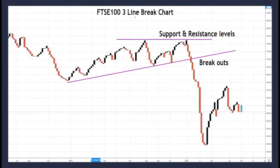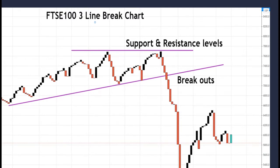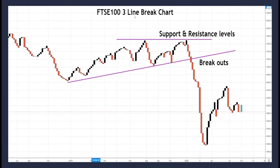A quick example using the FTSE 100 three line break chart: I've drawn an obvious support and resistance level with two black lines touching it, signifying a key level of resistance around the 7400 area before the price fell back down. Below that I drew a simple trend line — same rules apply: two touches for a tentative trend, three for a full classified trend. The price broke nicely down below 7400 all the way down to the low in March/April 2020. Highly effective, and very easy to apply on line break charts.